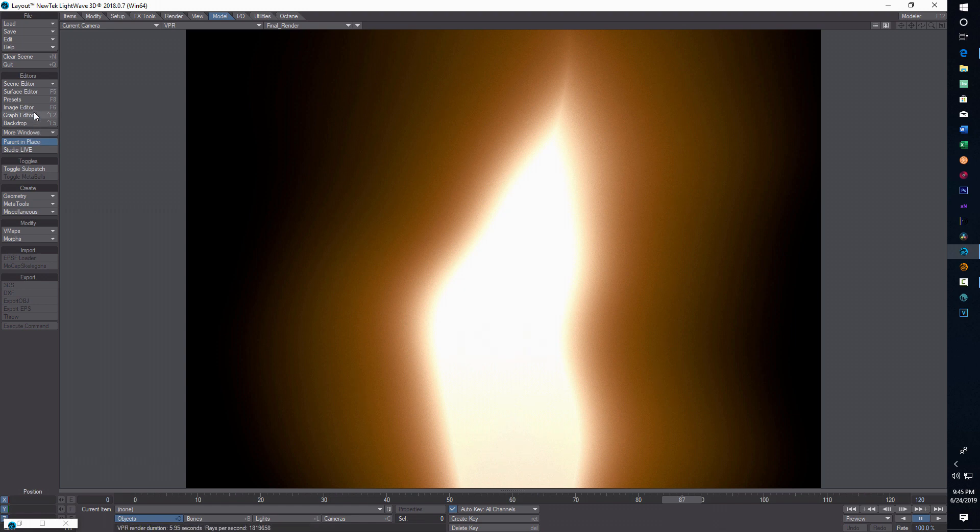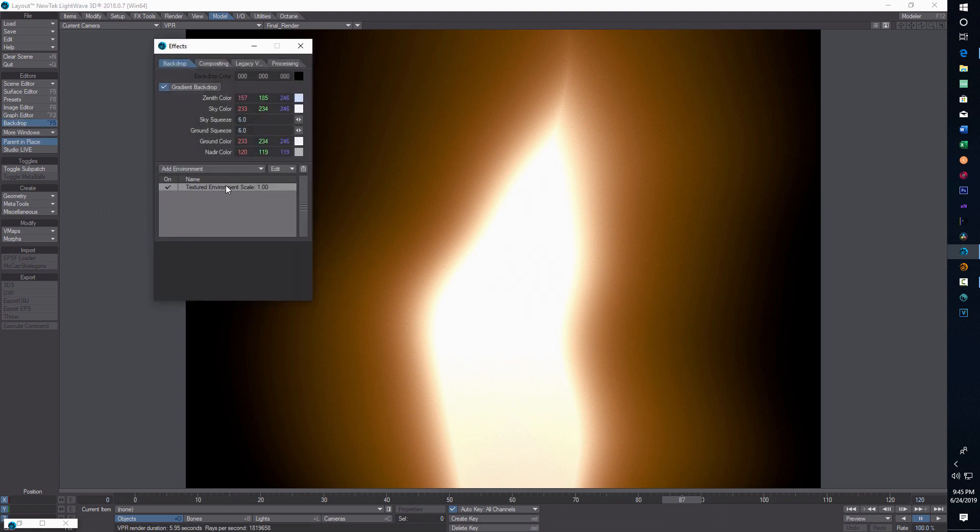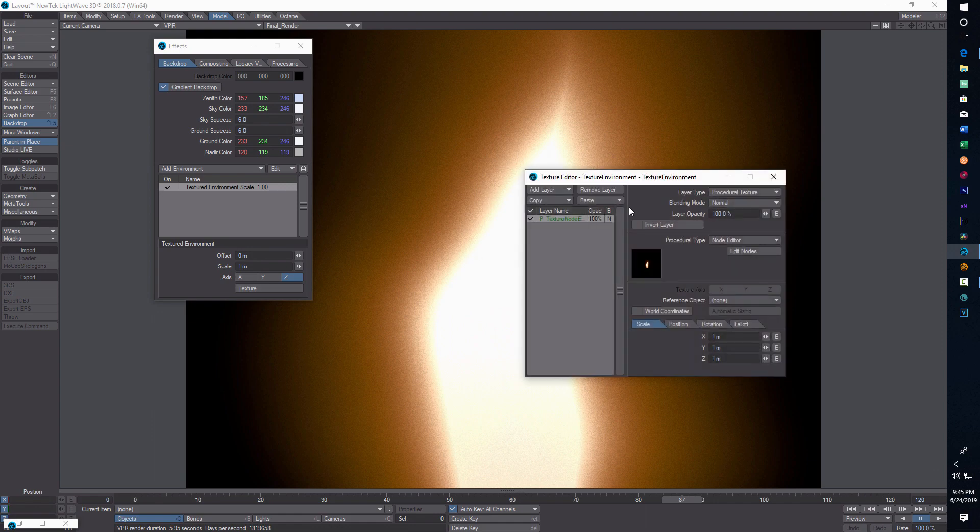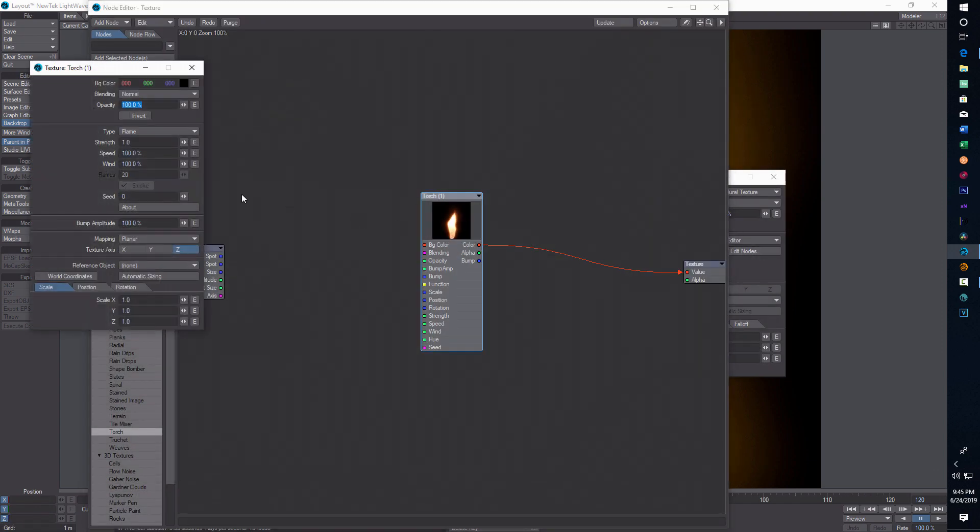From there you can figure out what you want to do. If you want to go back in to edit it, just go into backdrop, textured environment, texture, and then edit nodes. If you double click here within the plugin, you can see there's strength, speed, wind, seeds, and some other settings that you can adjust to get the effect you're looking for.